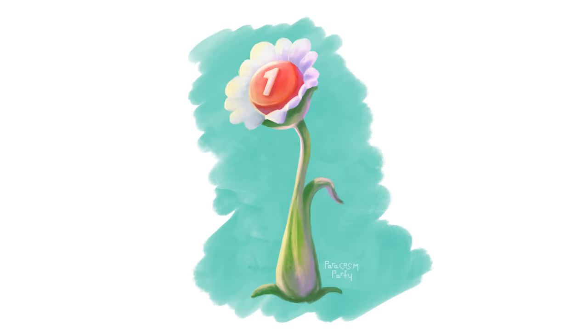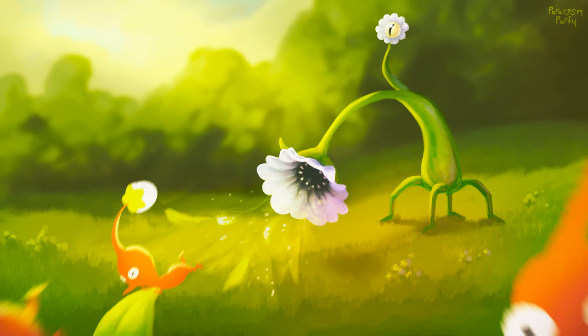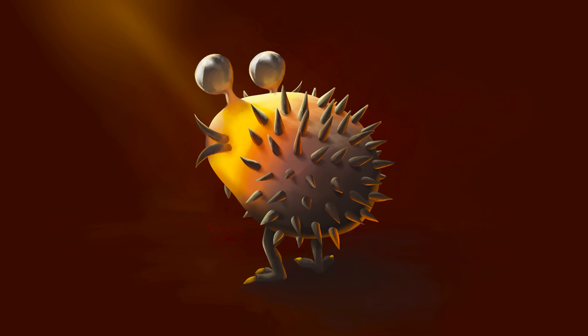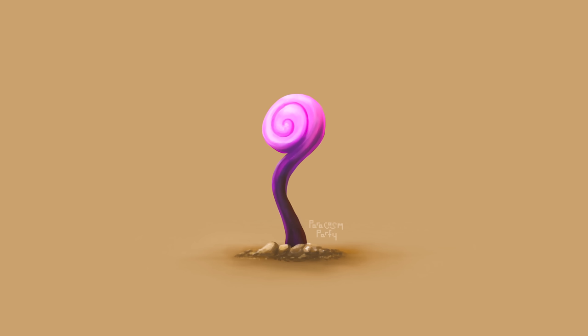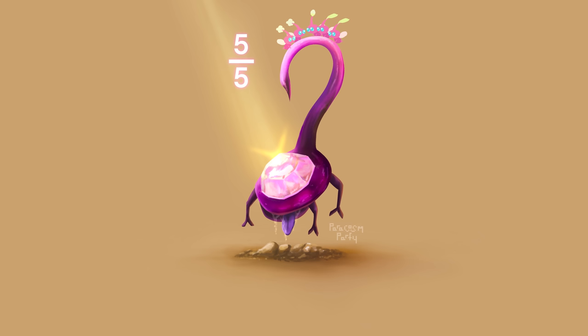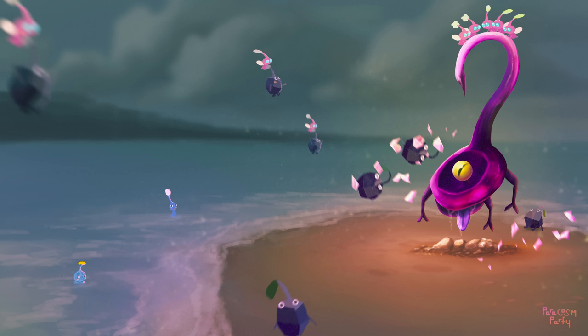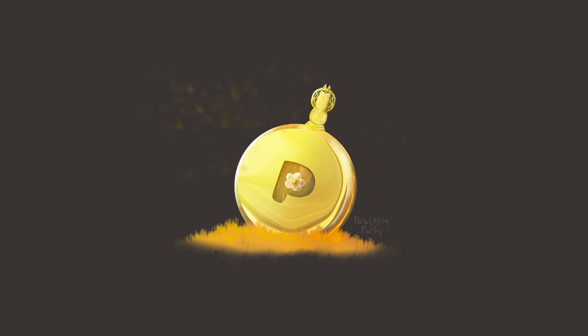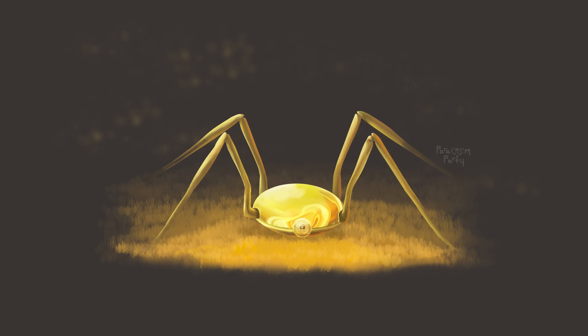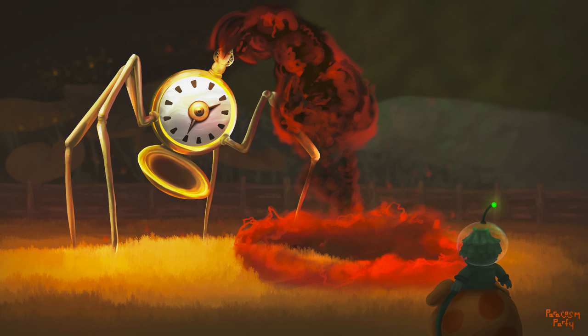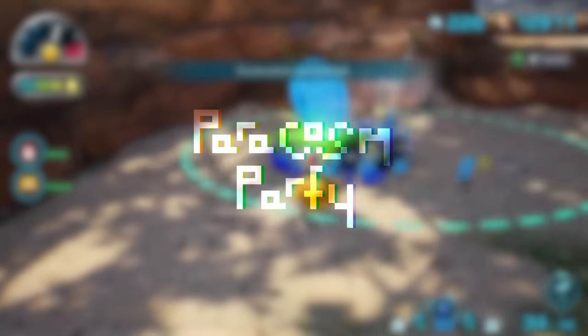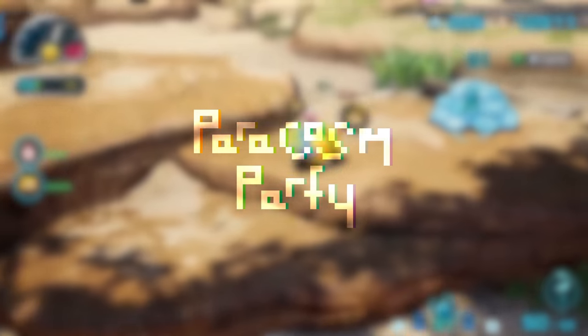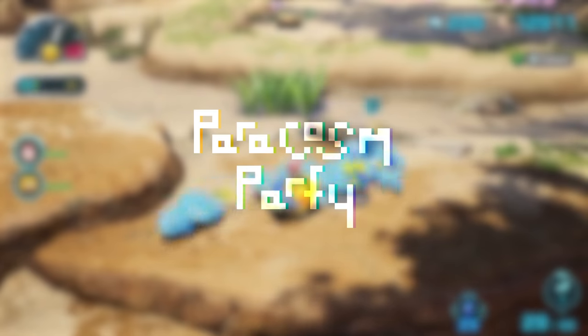Alright, so just to recap, in this video we explored the Pellet Poser, the Bumbling Bulborb, the Burrowing Fluke Whip, and the Man of the Hour. Please let me know your favorite in the comments below, or if you have any other enemy ideas, let me know what you'd like to see in the future. I definitely want to make more videos like this going forward, so please don't forget to subscribe to see more content from me, Paracosm Party. Thanks again for watching. I'll see you in the next video.